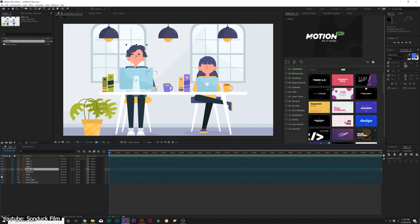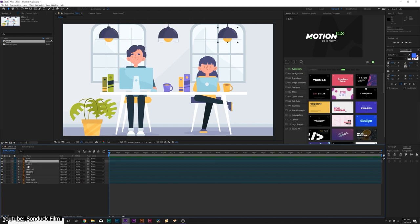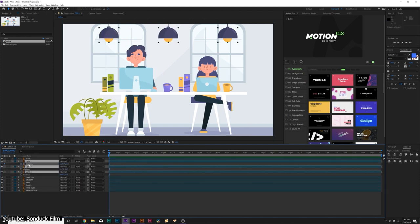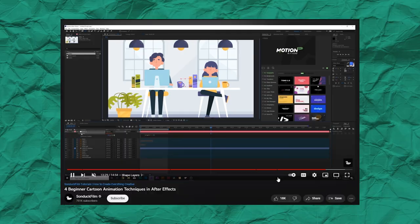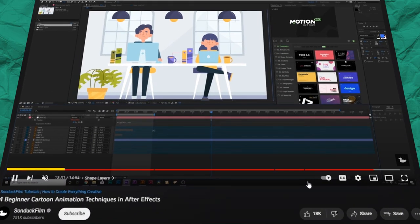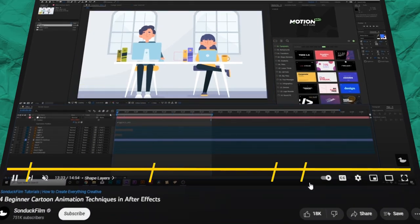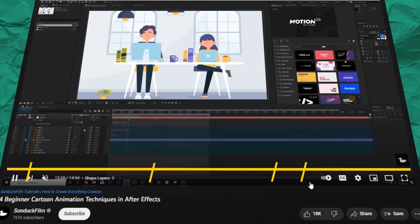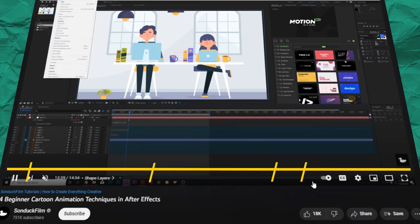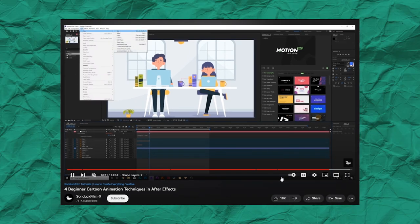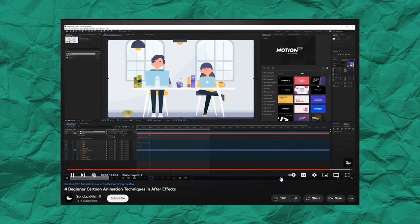He then moves on to the animation process itself, and the importance of shape layers, and how to use them. The video tutorial is narrated entirely and sectioned, so you can easily go back to a certain part directly.